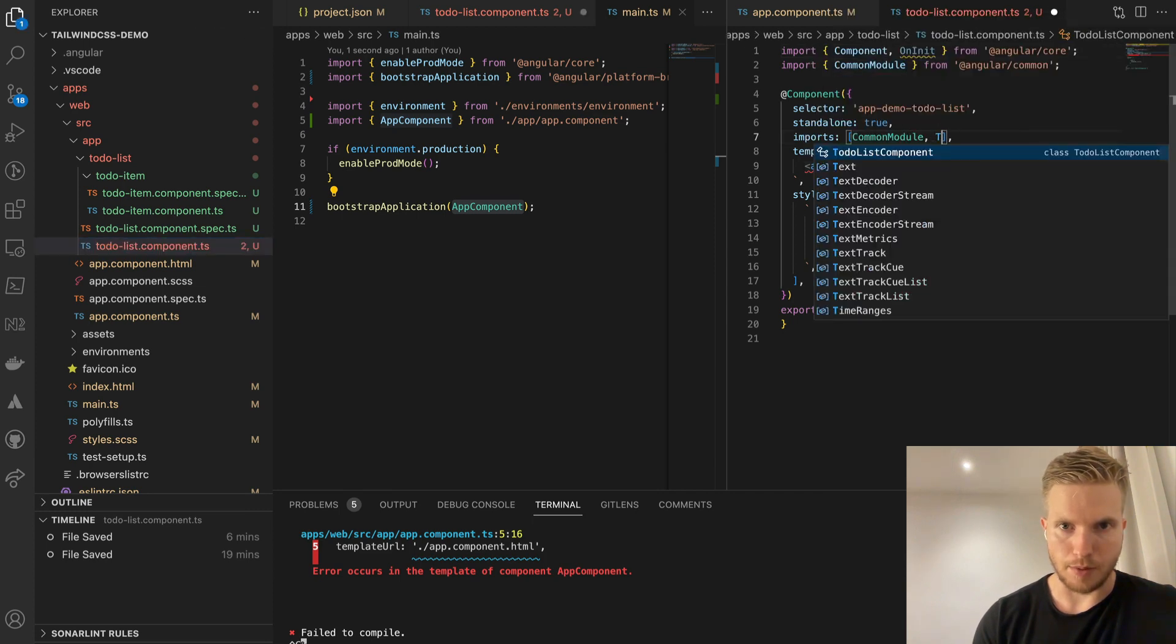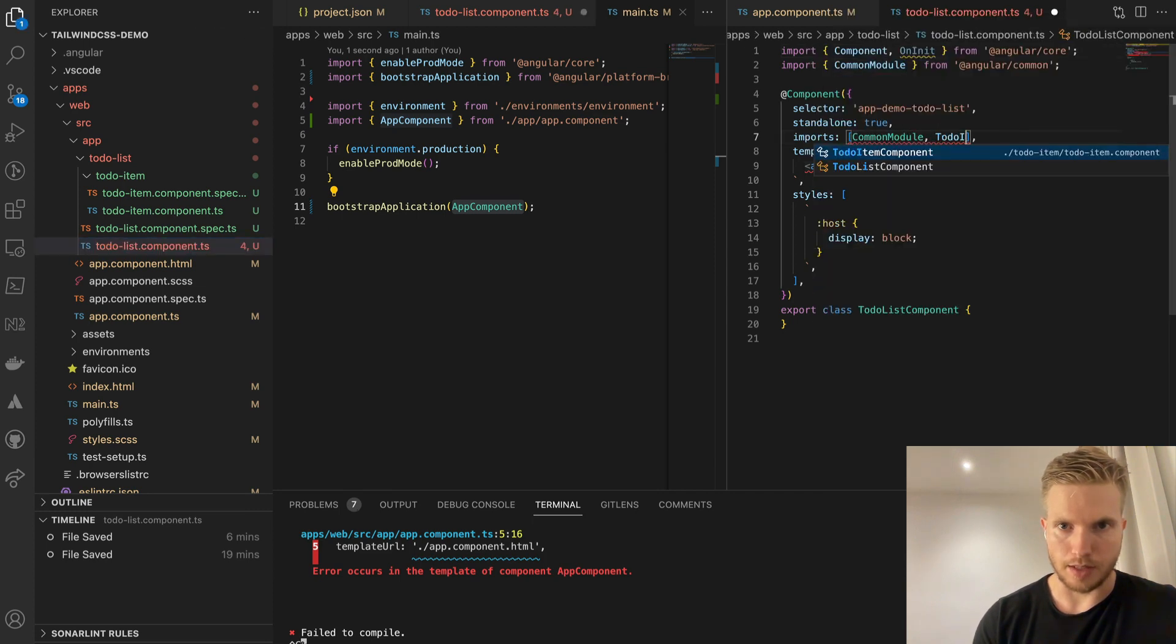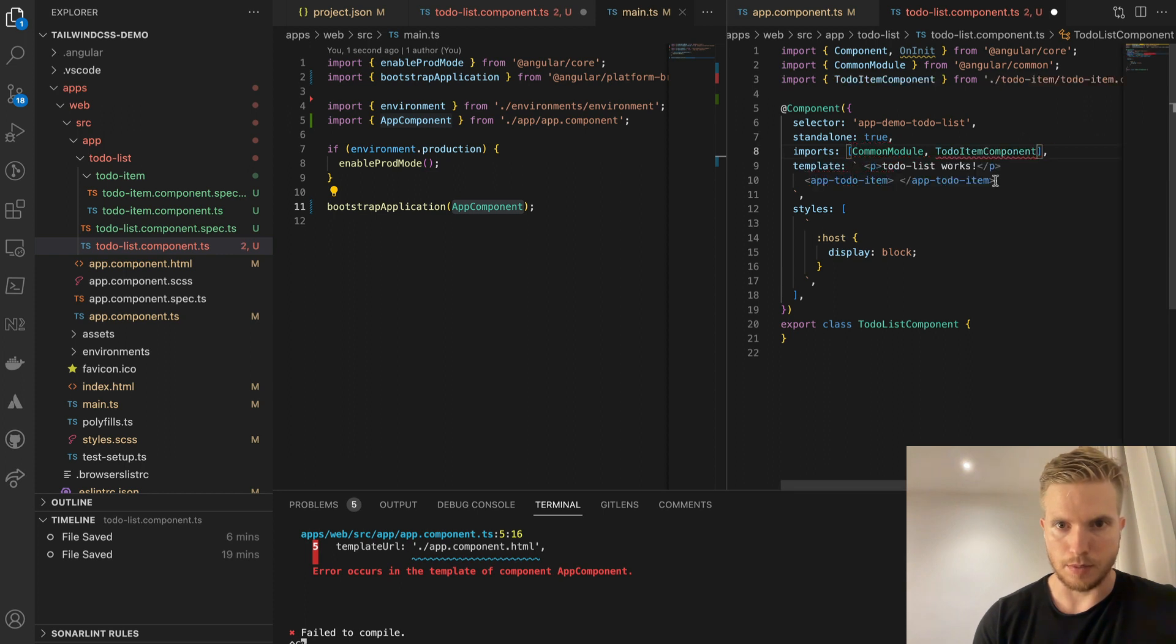I did a typo in the selector name so it needs to be fixed as well.